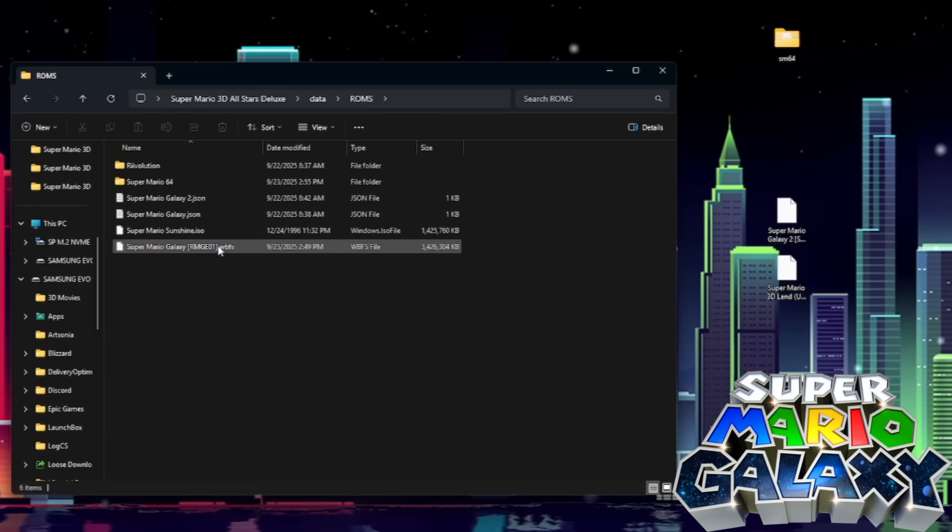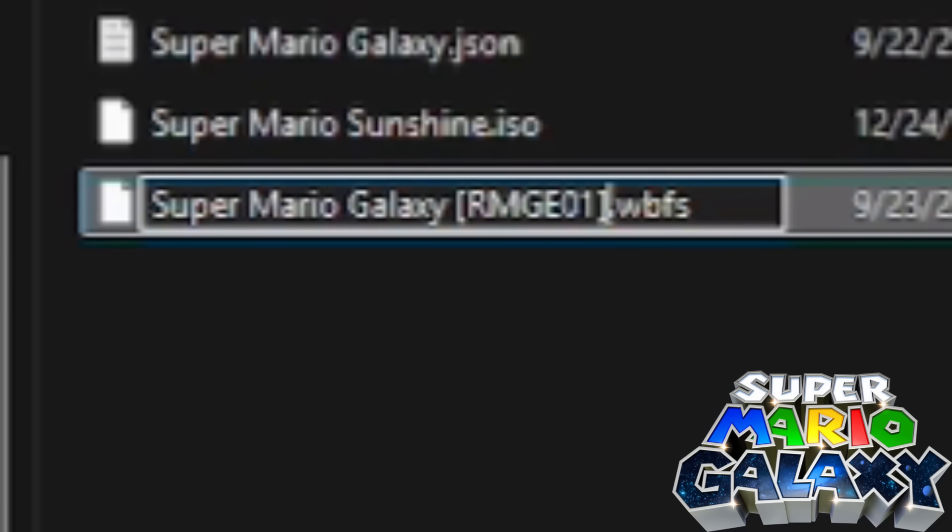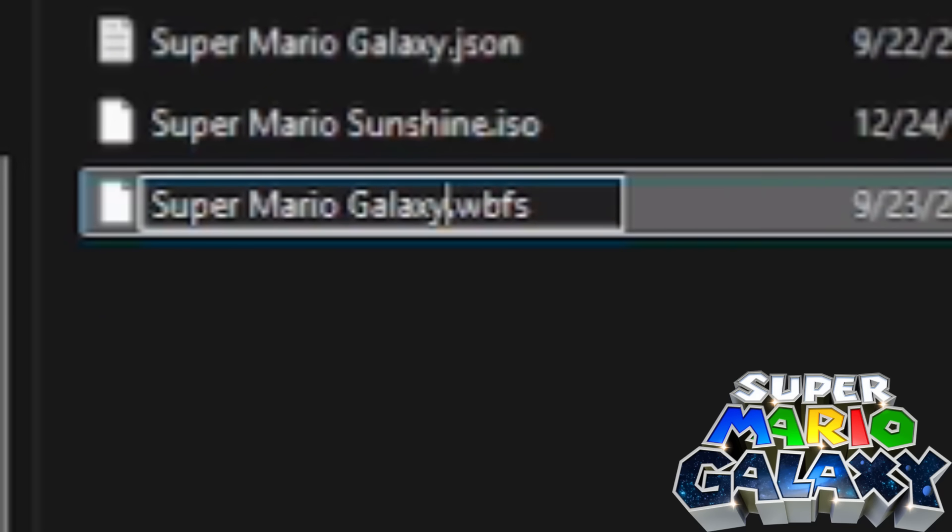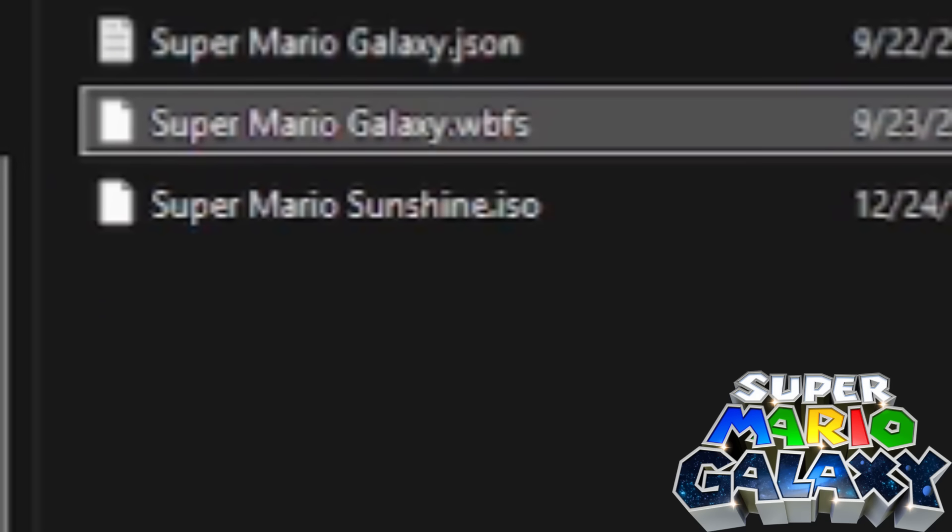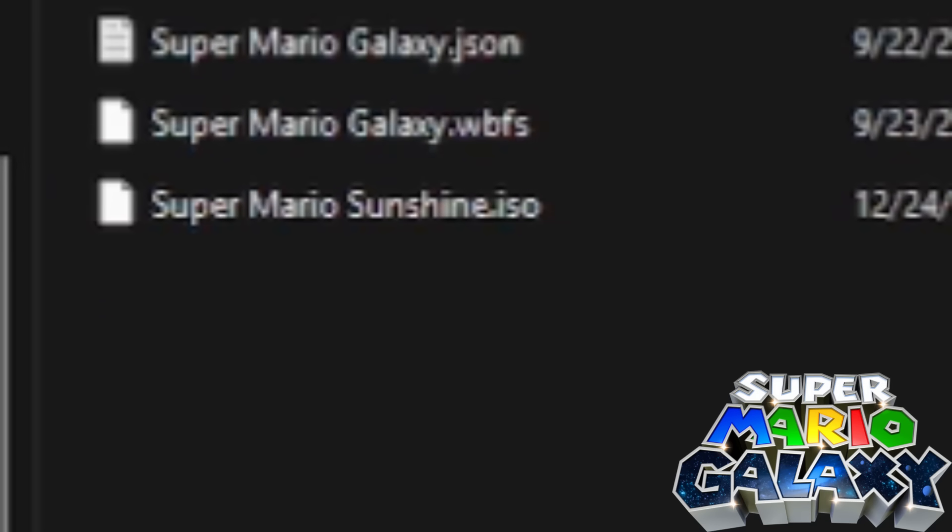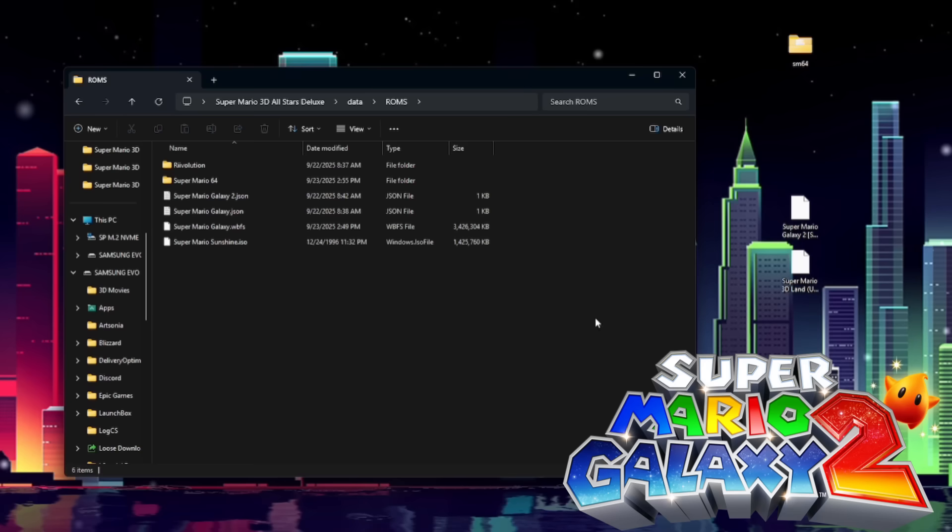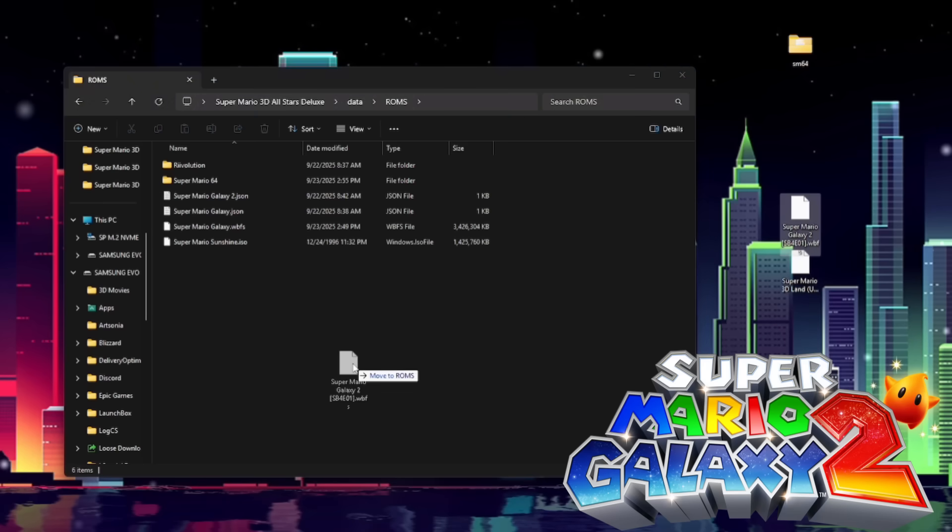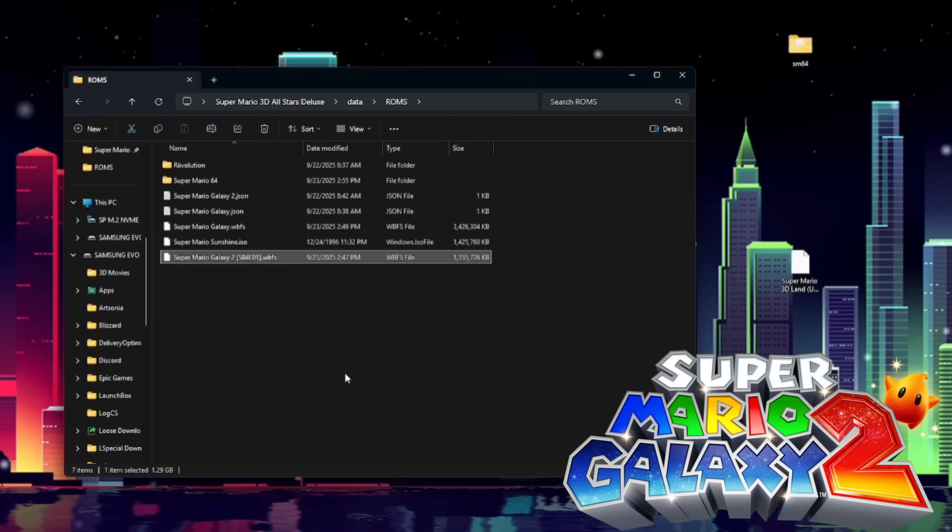Now that we've dragged Mario Galaxy in here, we're going to rename it to just be Super Mario Galaxy.wbfs. Just like that. And now to install Super Mario Galaxy 2, we're going to do the exact same thing. Remember, it needs to be a USA ROM.